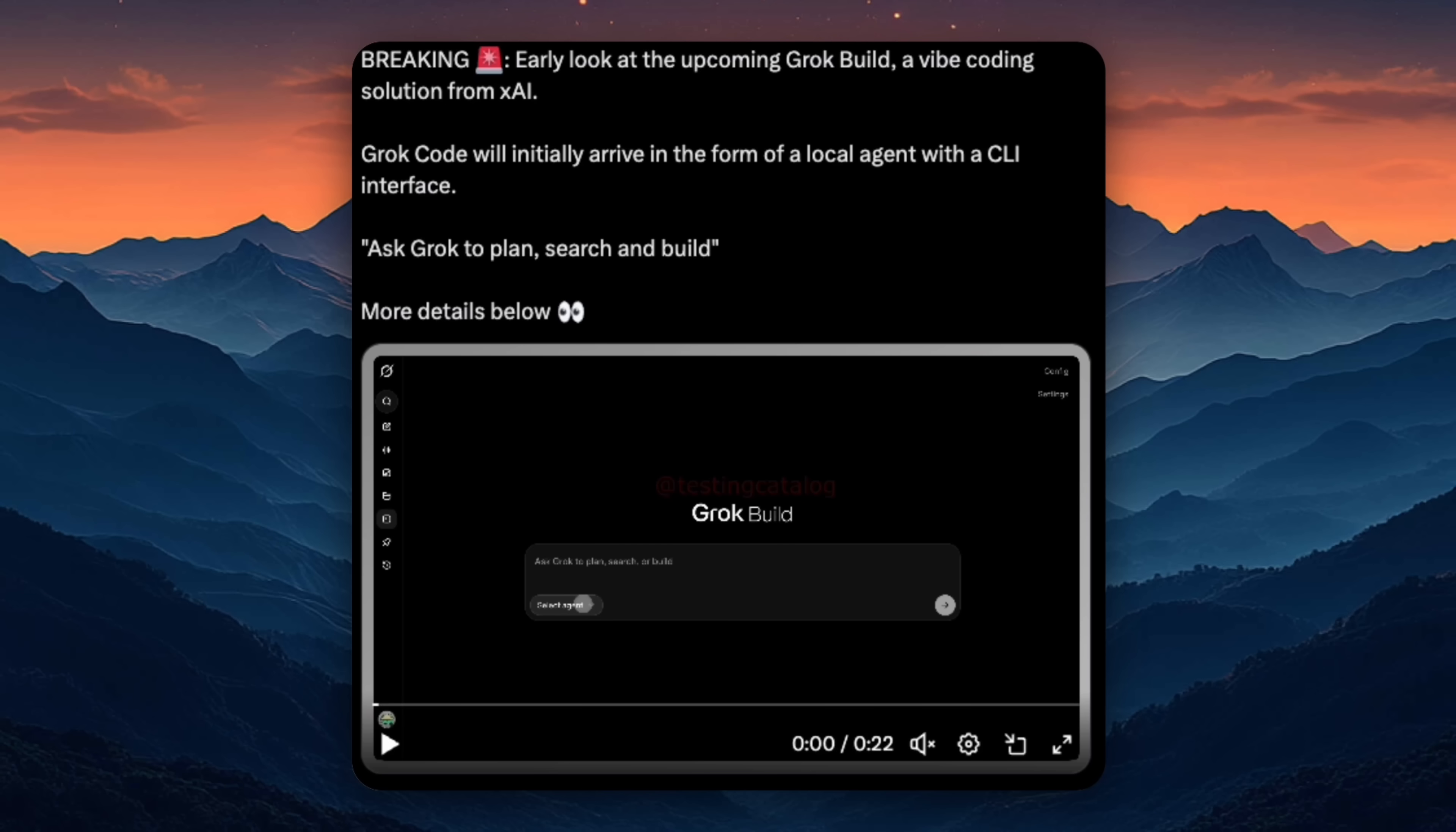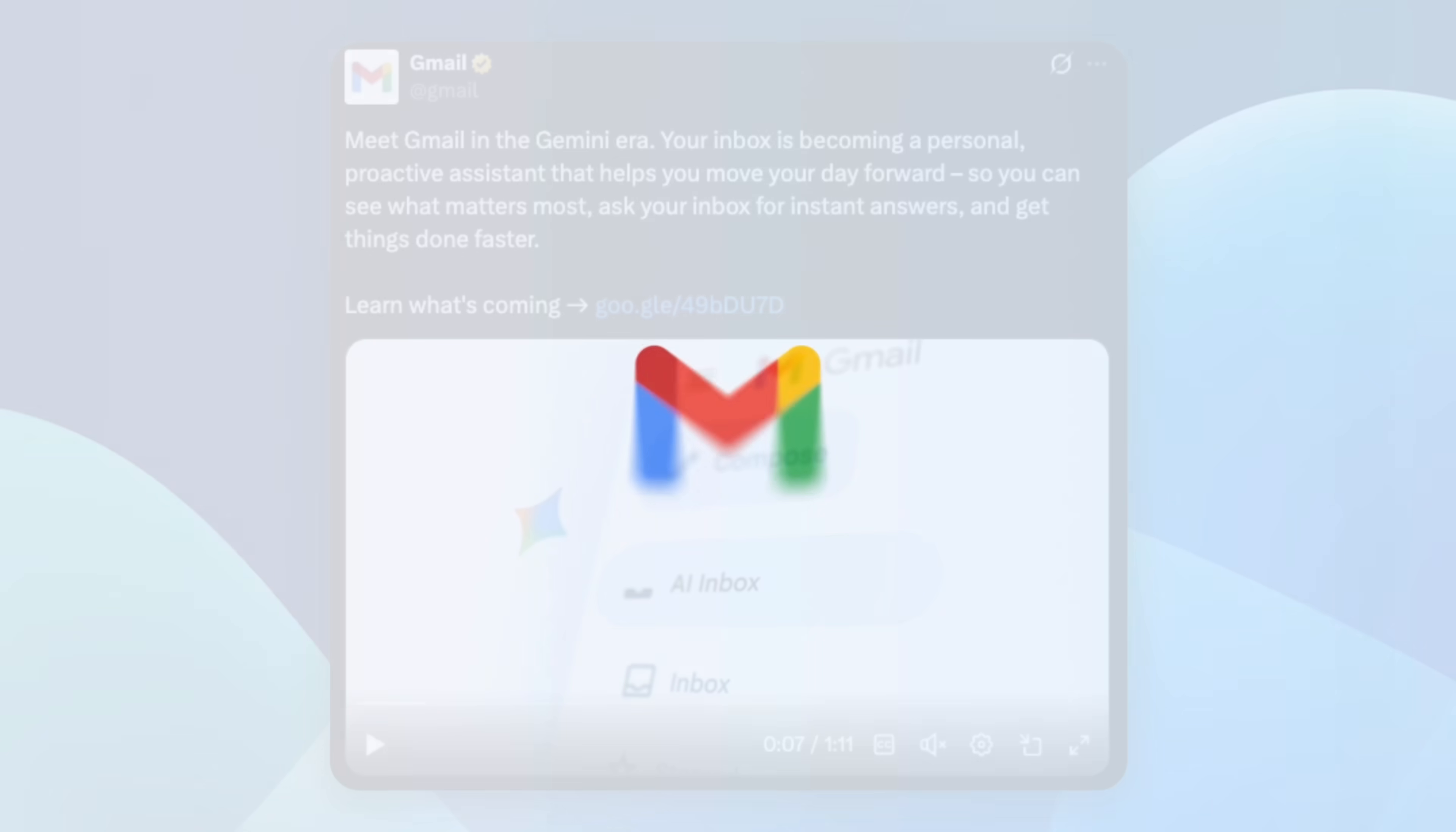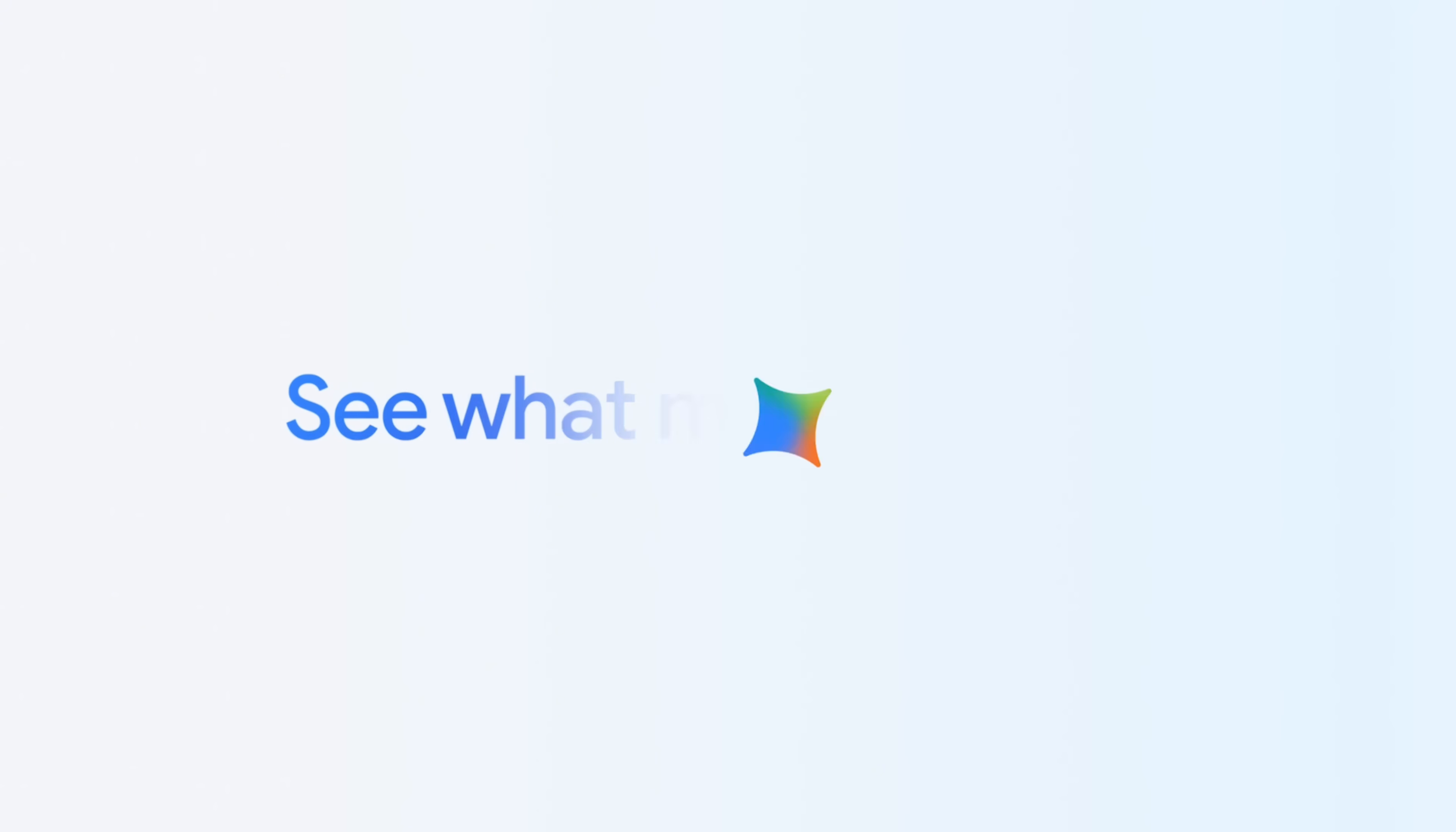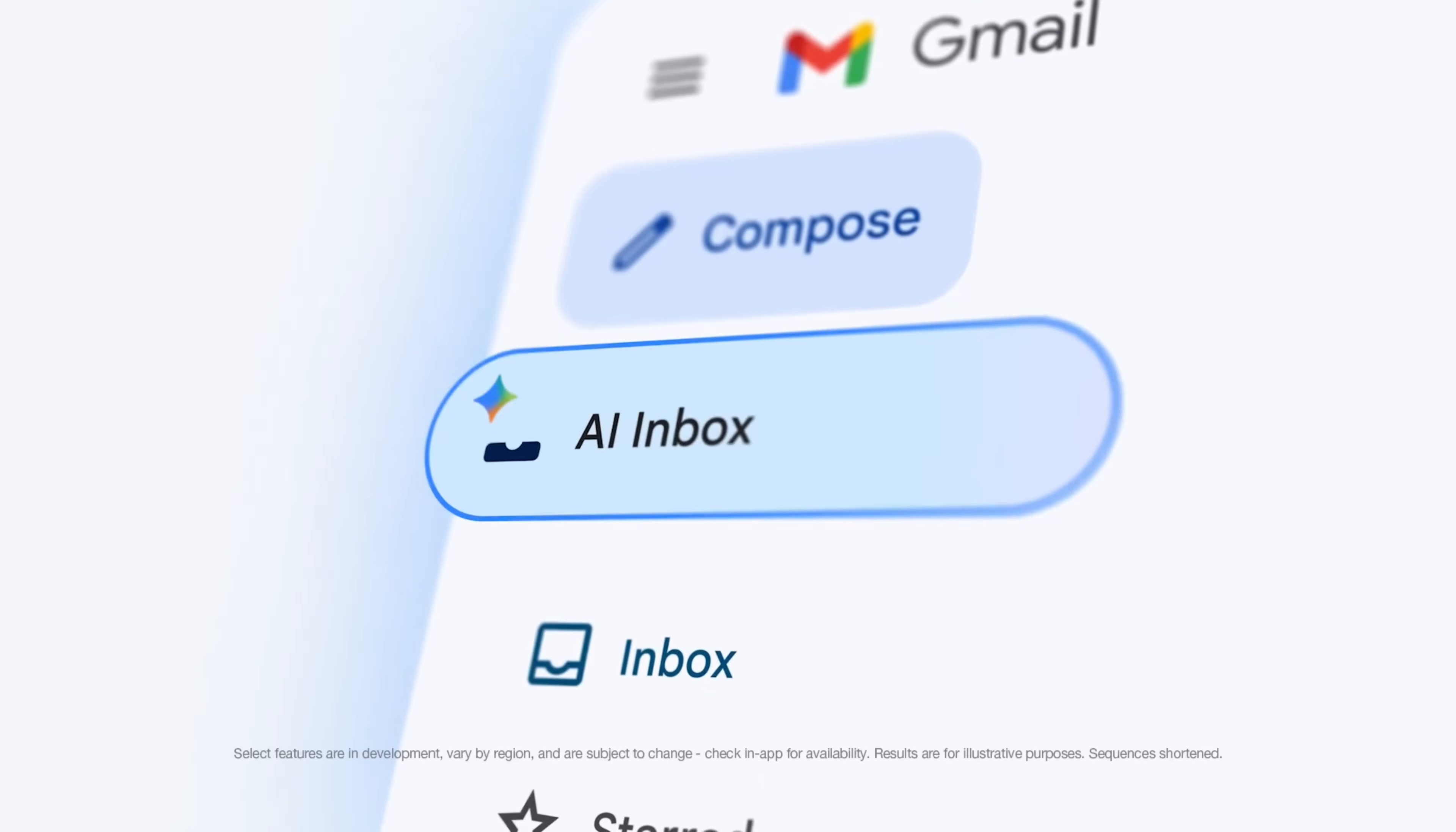Over 3 billion people use Gmail every day, and while AI has been part of Gmail for years, email itself has changed a lot since 2004. Inbox volume is at an all-time high and managing information has become just as hard as sending emails. So Google is officially bringing Gmail into the Gemini era, turning your inbox into a proactive AI assistant.